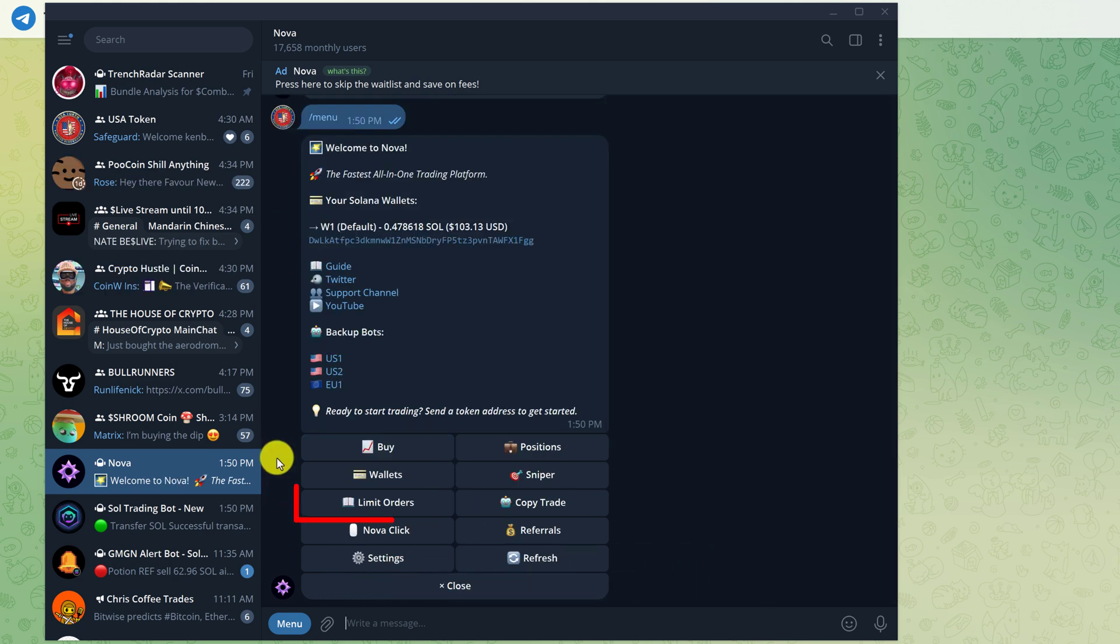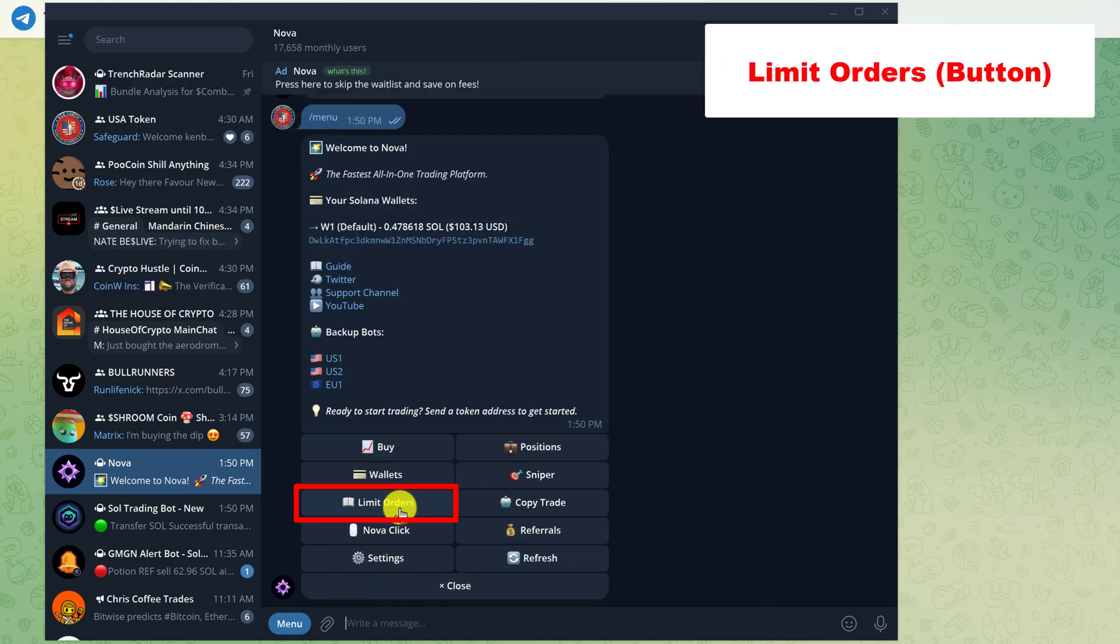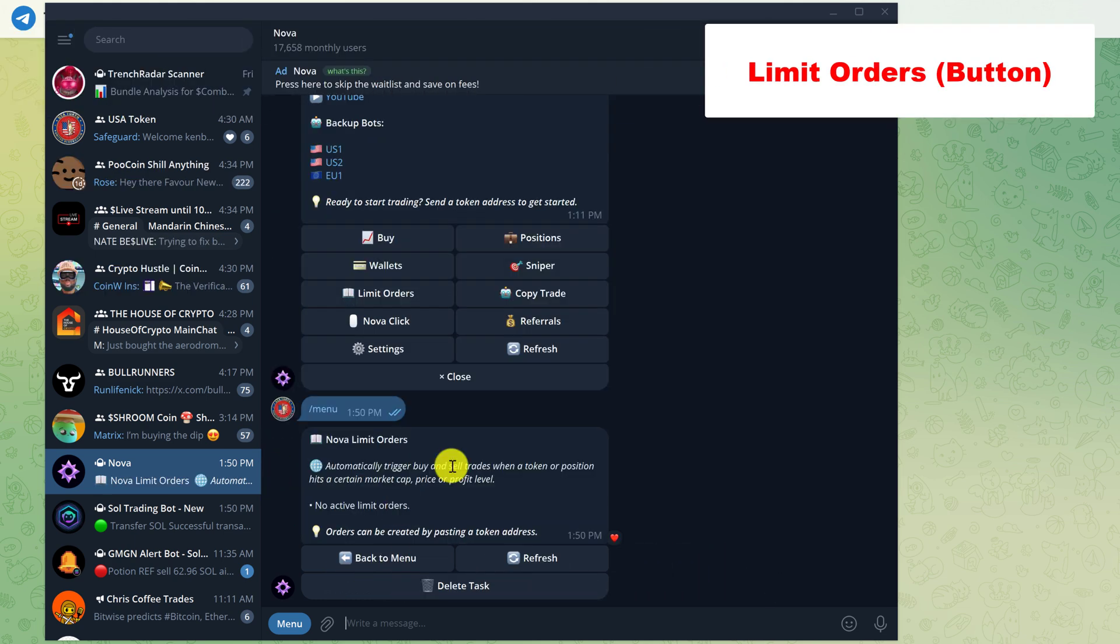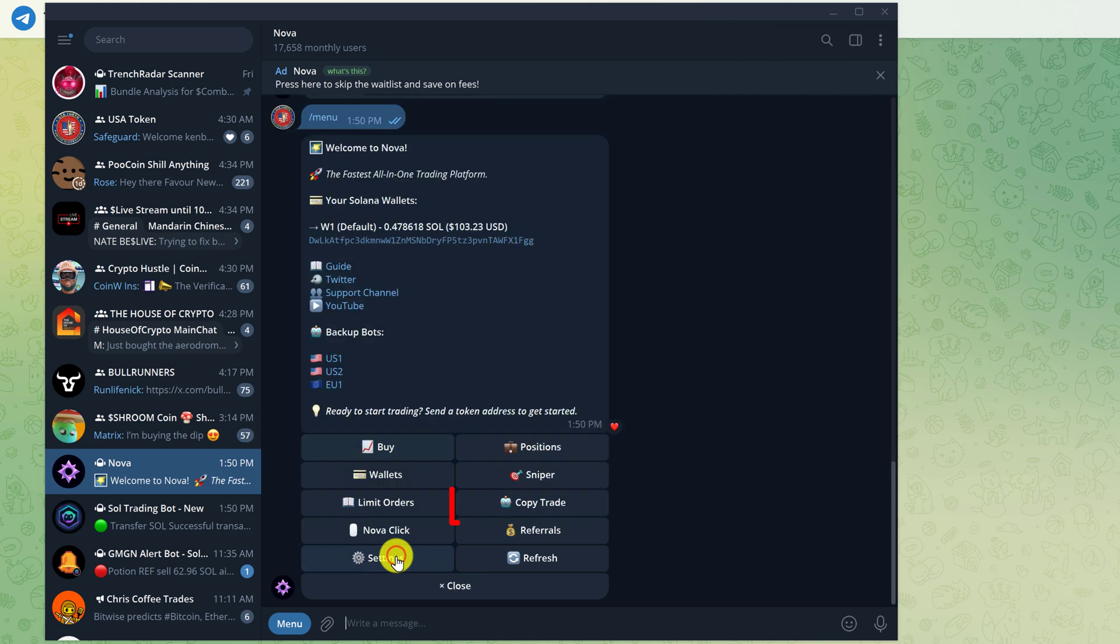Next, we have limit orders. To set the limit orders, you would just click on the positions button and then click on the token. And that will give you the options to set the limit orders. Click back to main menu.